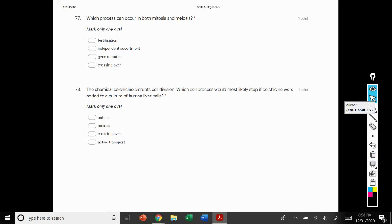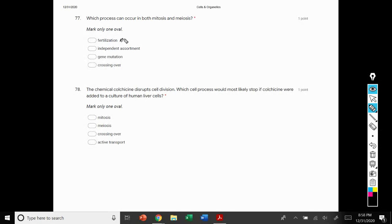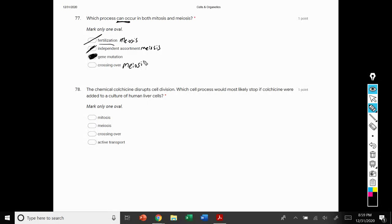Number 77: which process can occur in both mitosis and meiosis? Fertilization is meiosis only because it deals with sexual reproduction. Independent assortment results in variation and is associated with meiosis. Gene mutation: since DNA has to replicate before either cell division process can occur, it is possible that a gene mutation can occur — it doesn't have to, but it can. Crossing over, like independent or random assortment, results in variation of sexual reproduction, so it's meiosis only. Gene mutation is the correct answer.